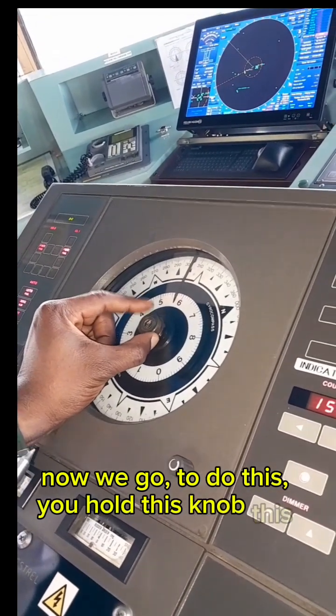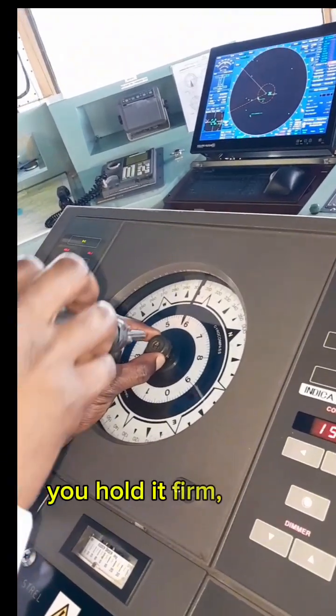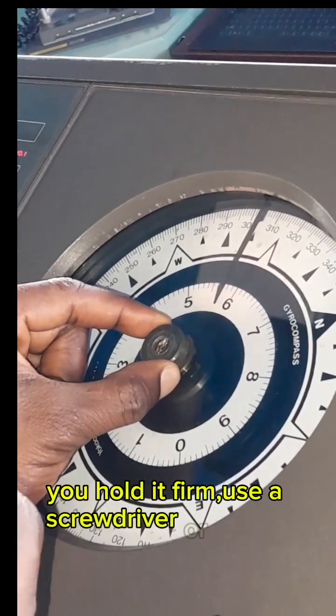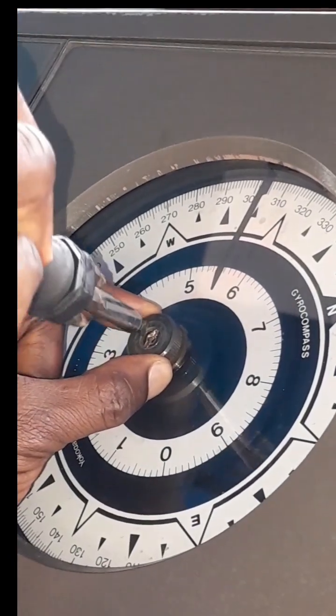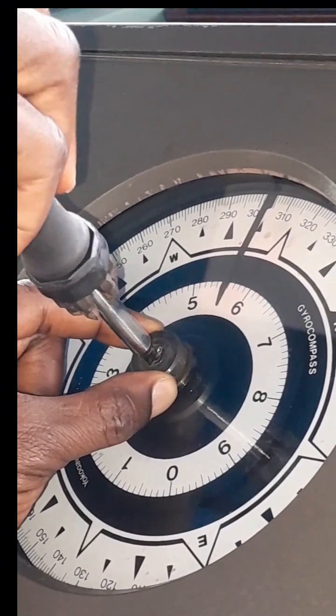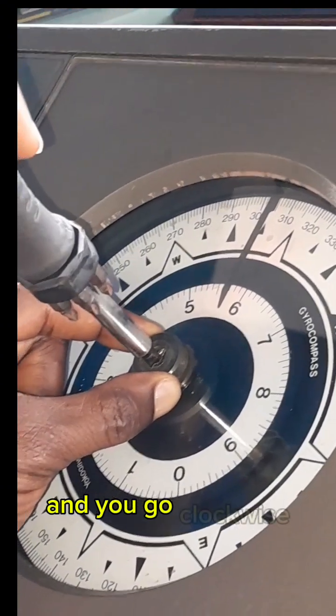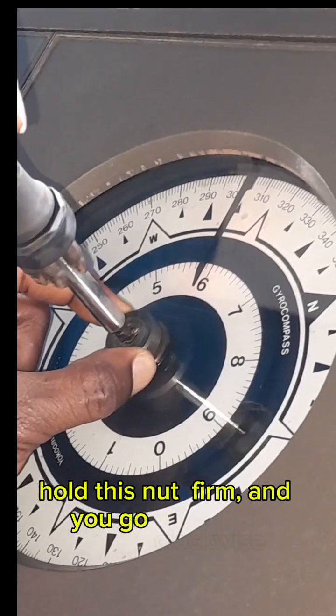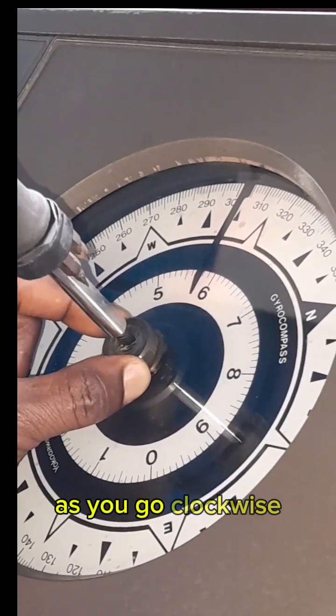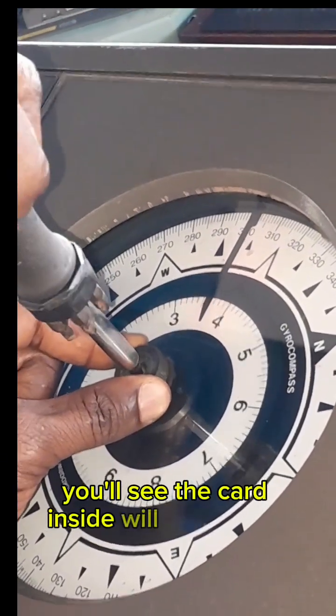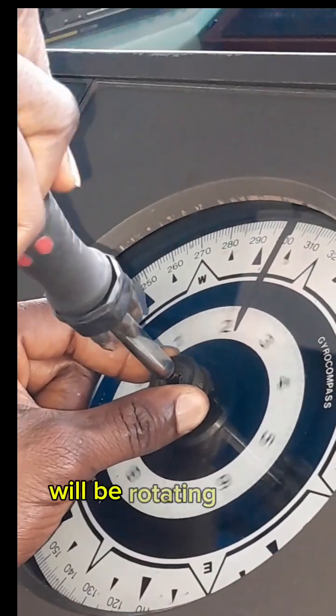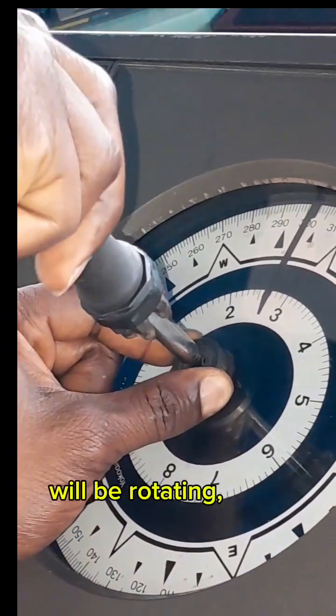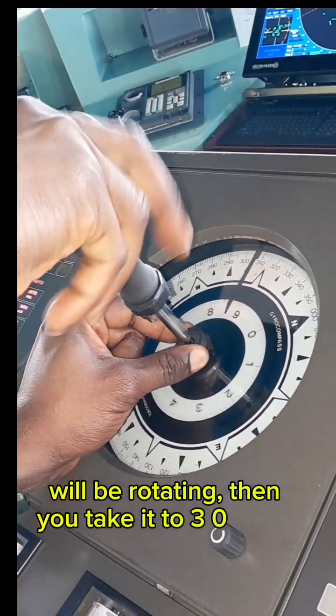You put it here and you go clockwise. Hold this knob firm and you go clockwise. As you go clockwise, you see the card inside will be rotating. Then you take it to 309.